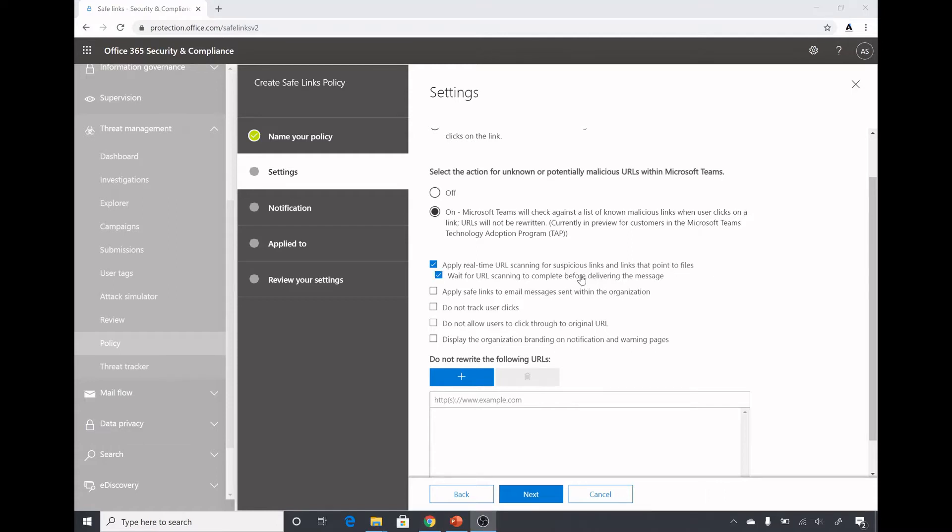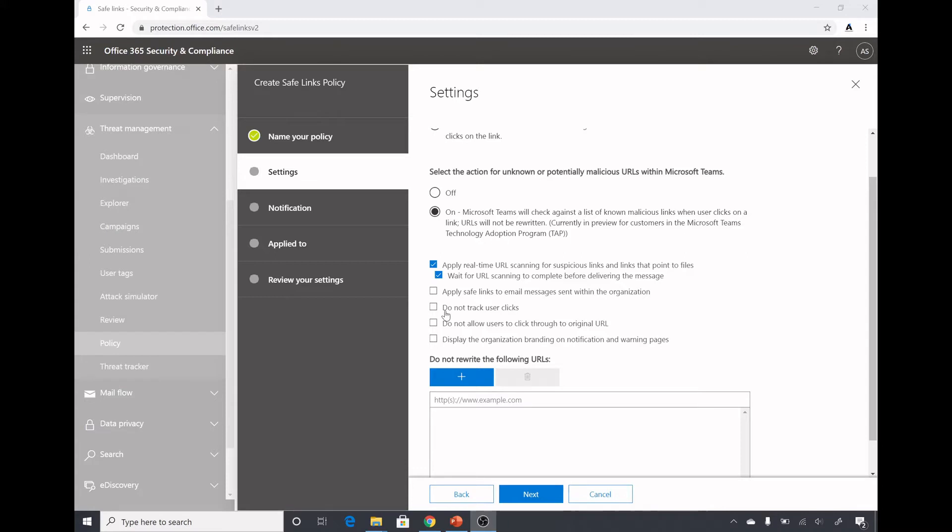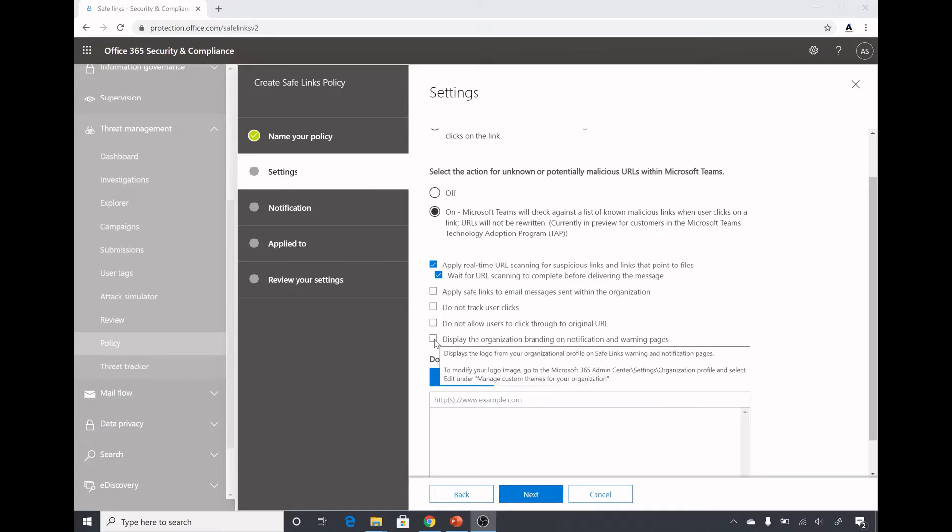In safe attachments we saw dynamic delivery where the message is sent but the attachment is being scanned in the background. When the attachment scanning is complete it is appended to the email message. Here we select whether we want to apply safe link to email messages sent within the organization. Do not track user clicks if we do not want to track which URLs users have clicked. Do not allow users to click through original URL, so they will get a warning message when they click on a URL and cannot bypass that warning and go to the original URL. This is to display organization branding on notification and warning pages.